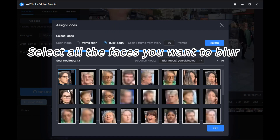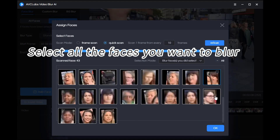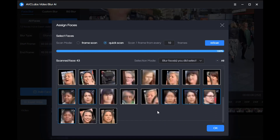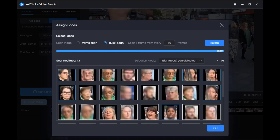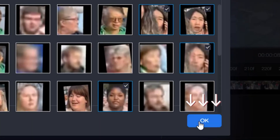Now just select all the faces you want to blur, then click OK.